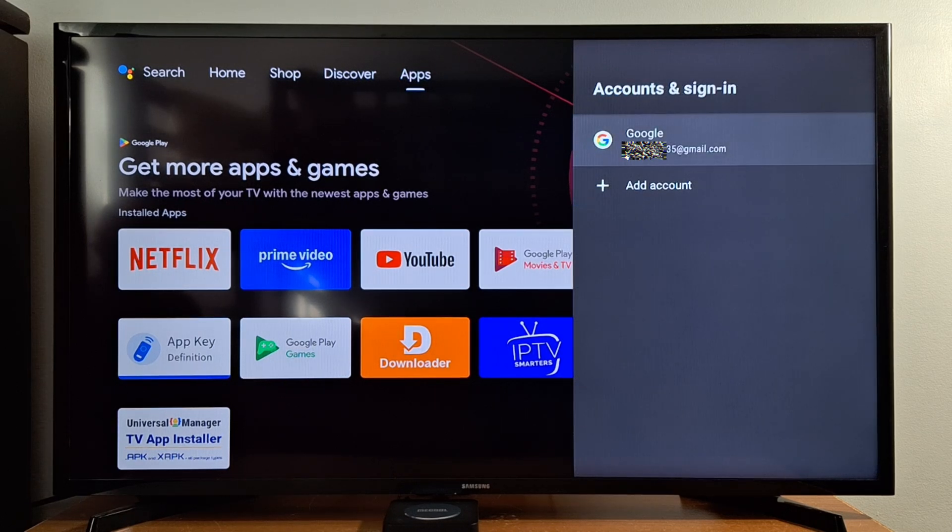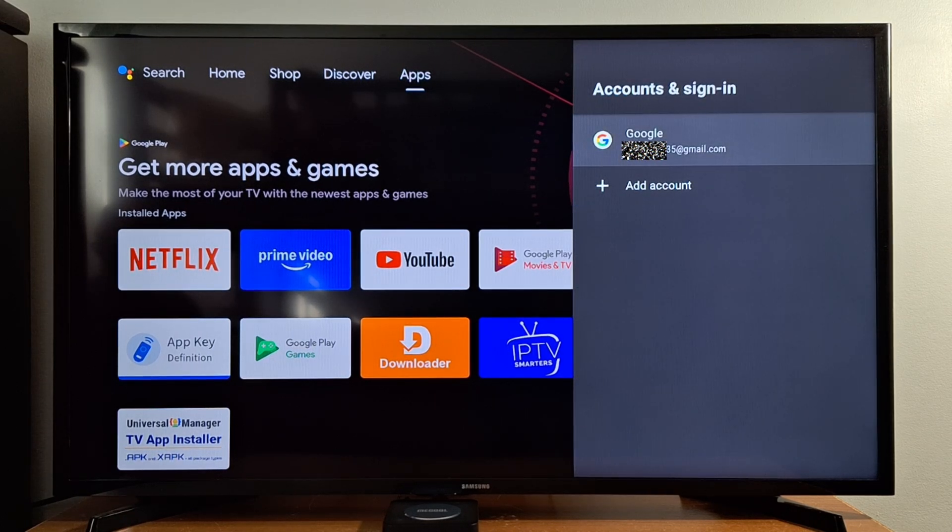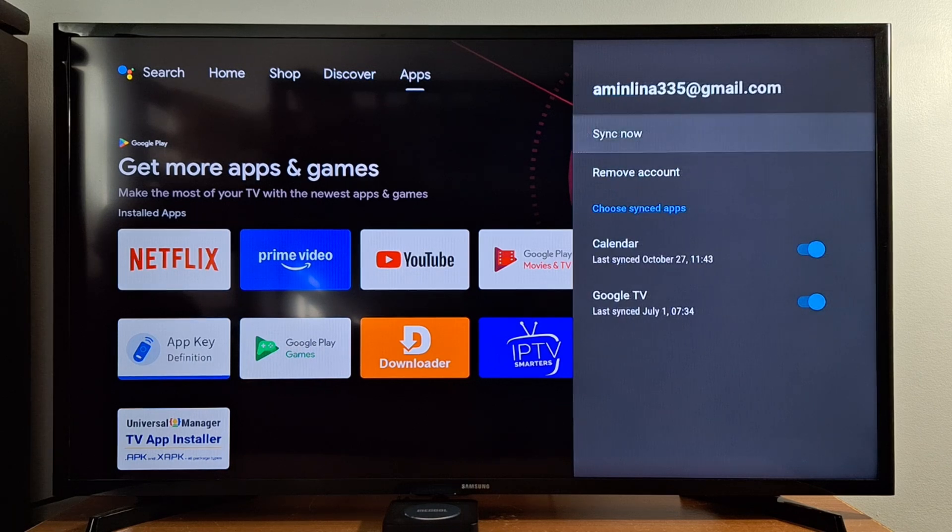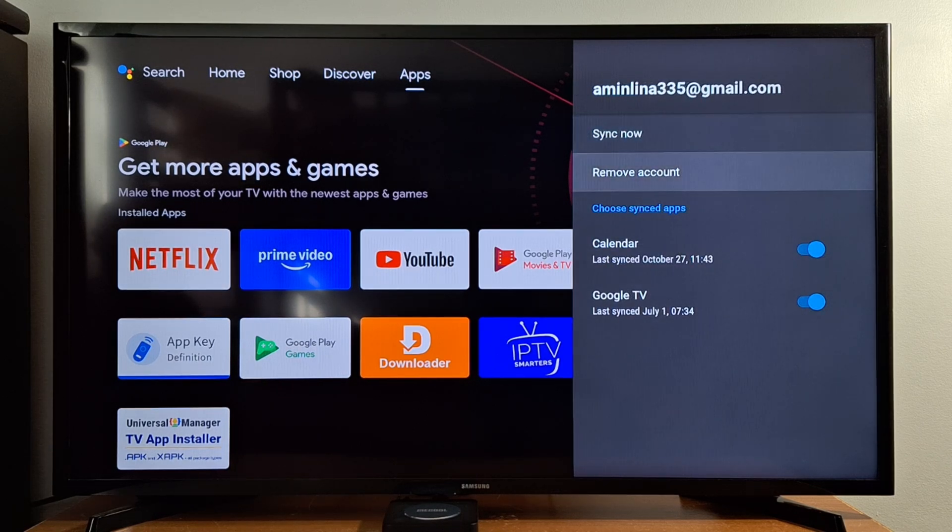Press on your Gmail account and then just press Remove Account.